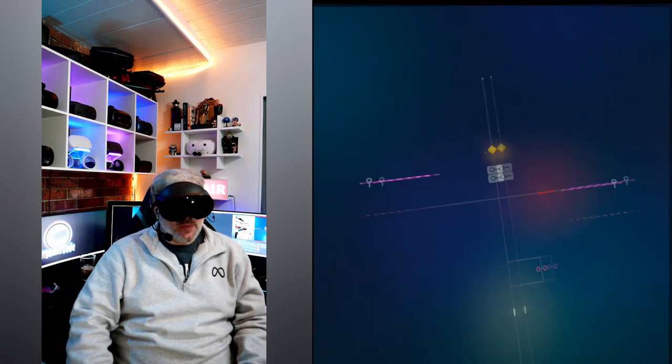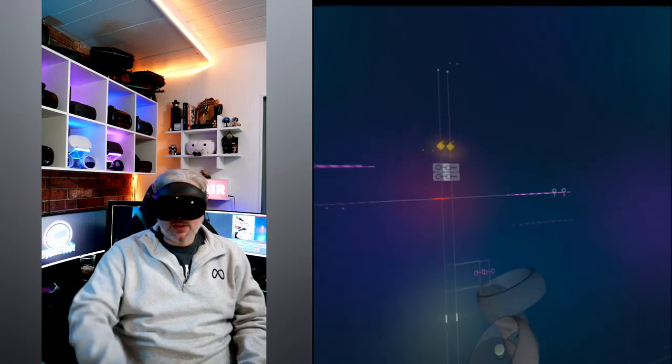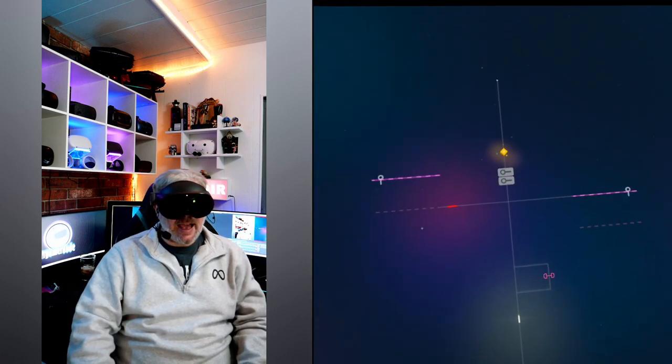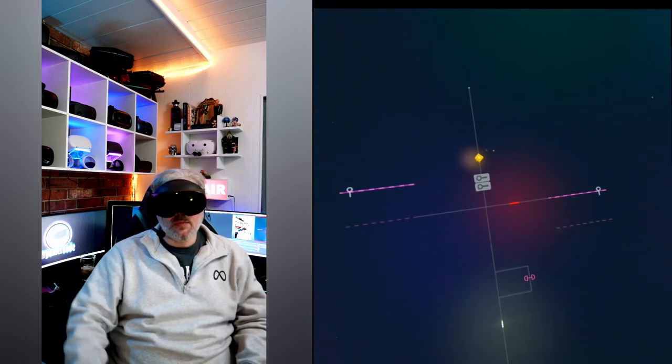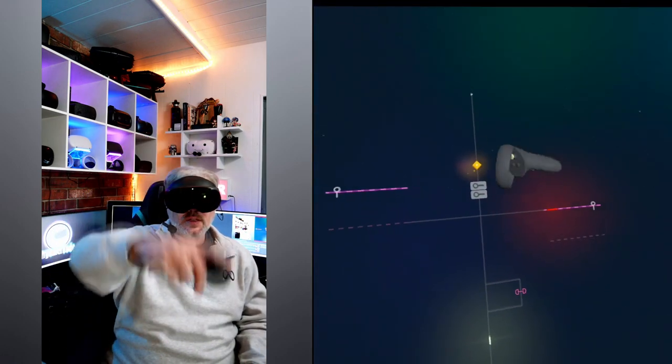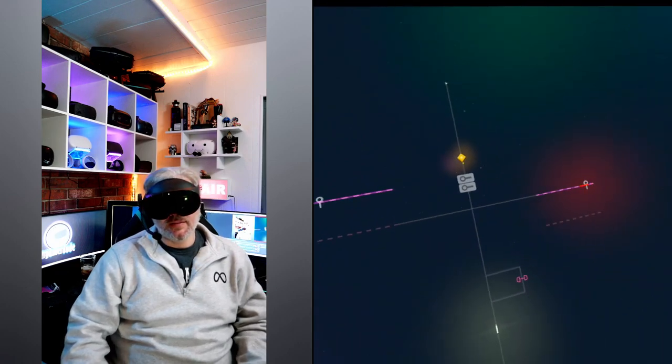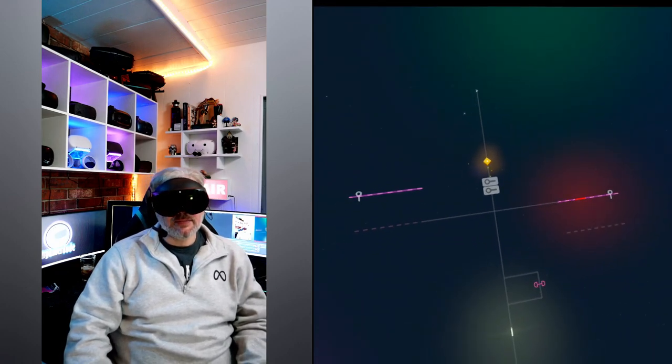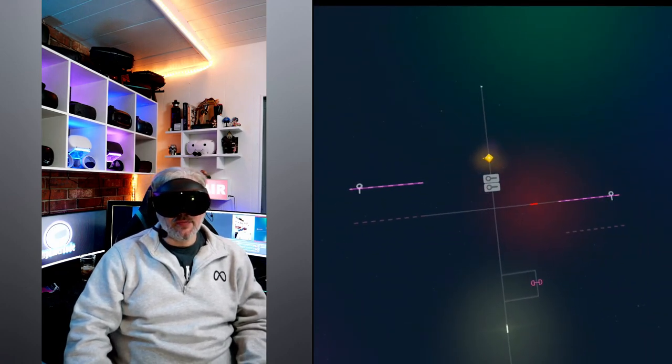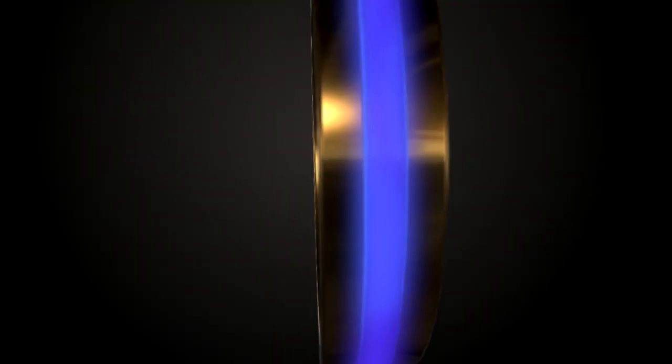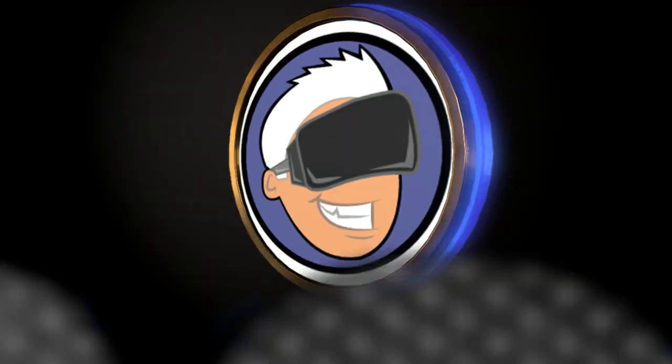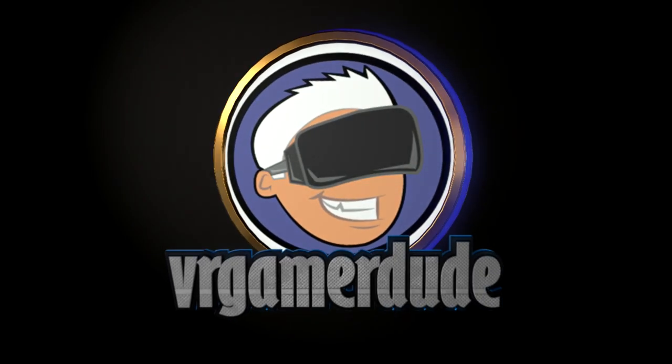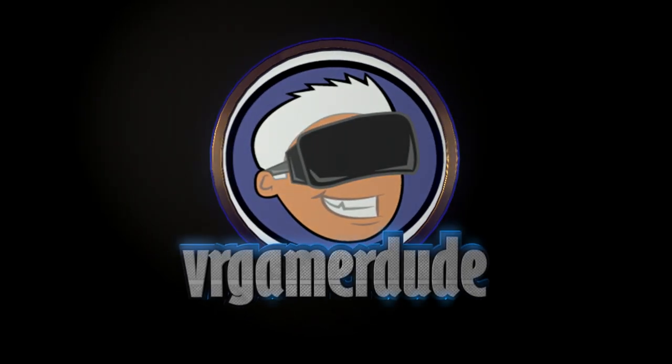But for me that's gonna do it. I am out of here today guys, I will see you in the next one. This is Don signing off.